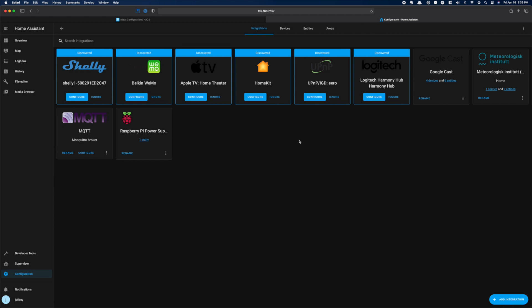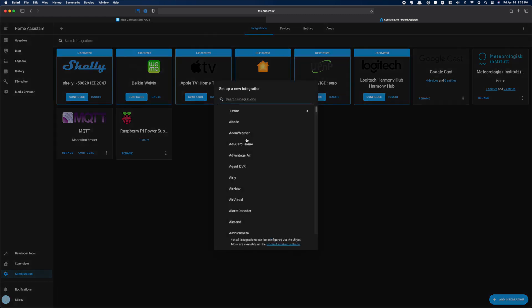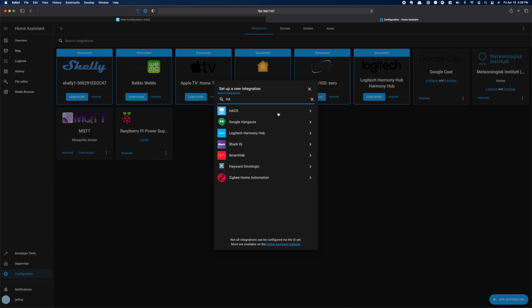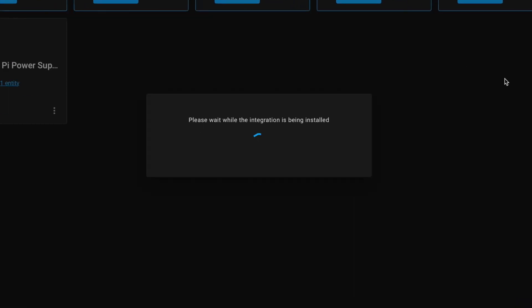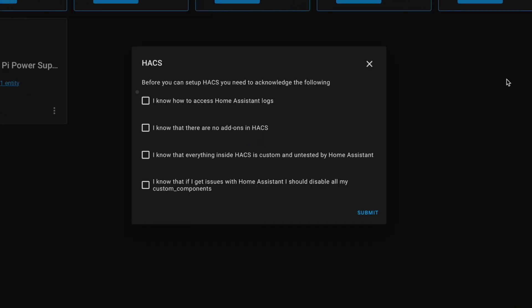In the Integrations panel, click Add and then search for HACS. And once found, click it. Once this is installed, you'll be presented with an acknowledgement screen. Read and check all of these that you agree with and then click Submit.